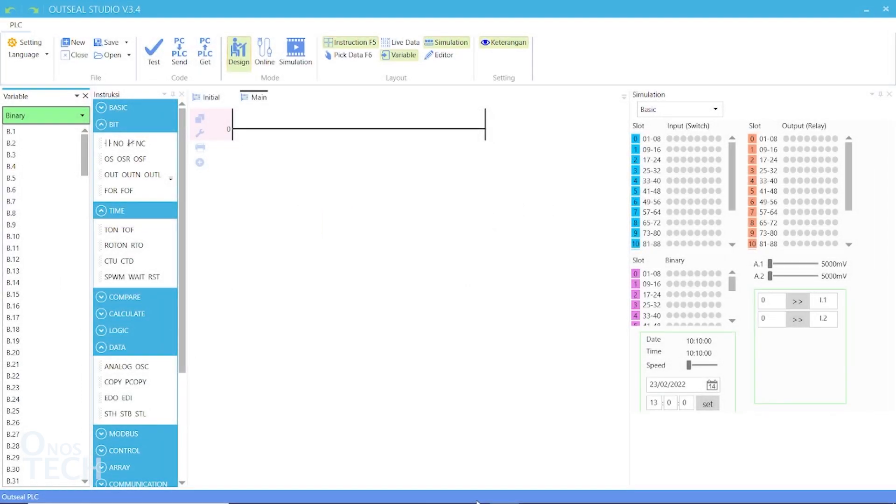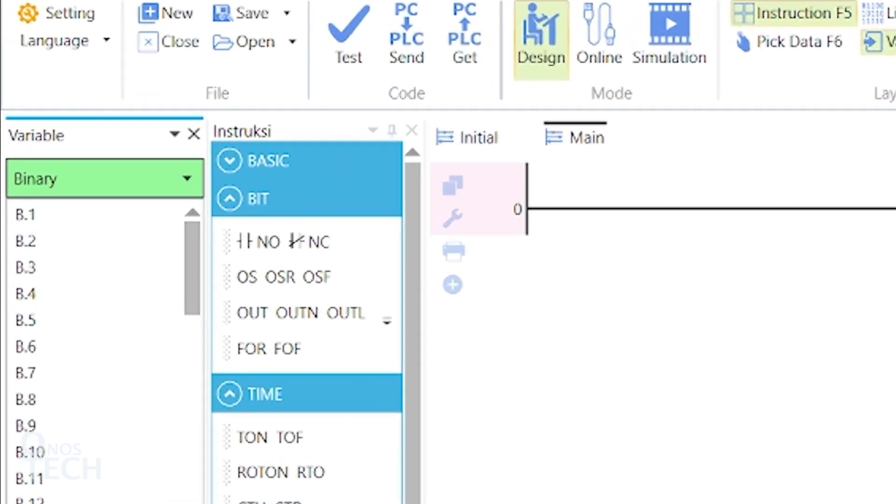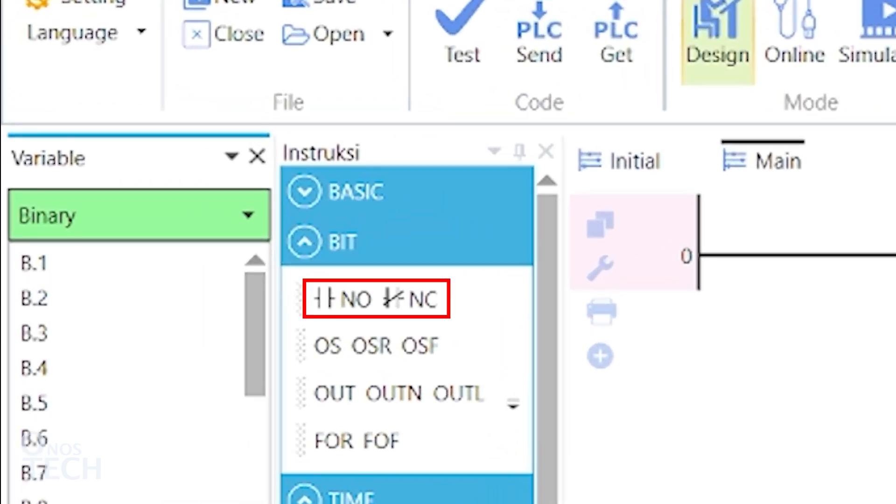Let's consider the first of these bit instructions: contacts or switches. Contacts or switches are normally open contacts and normally close contacts.